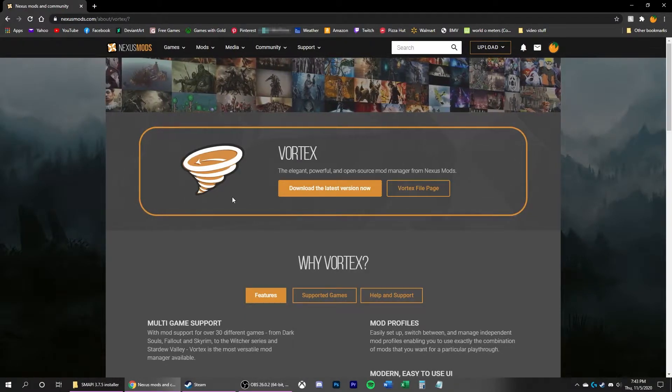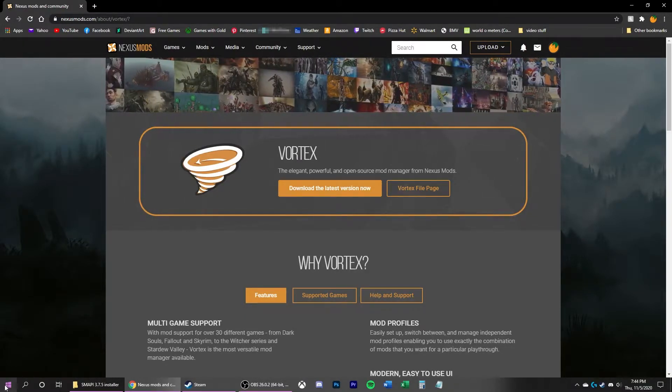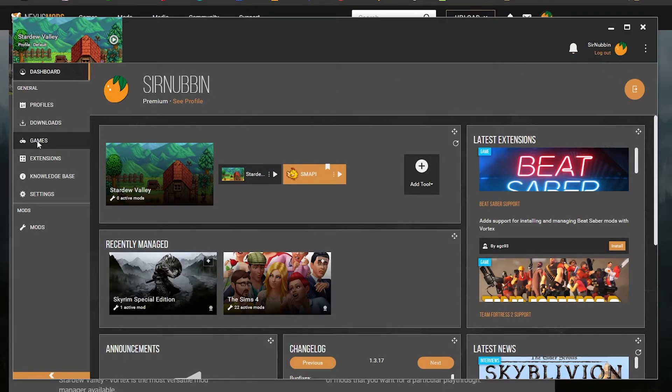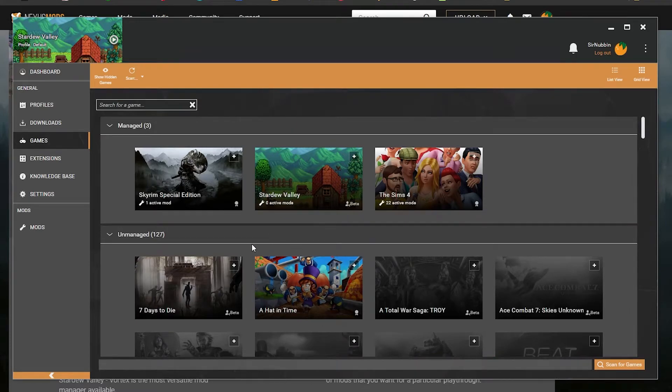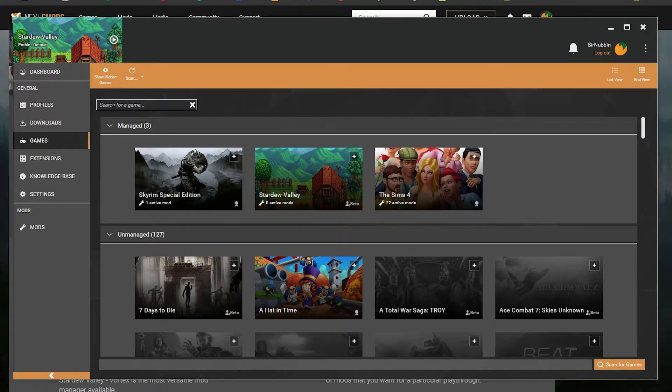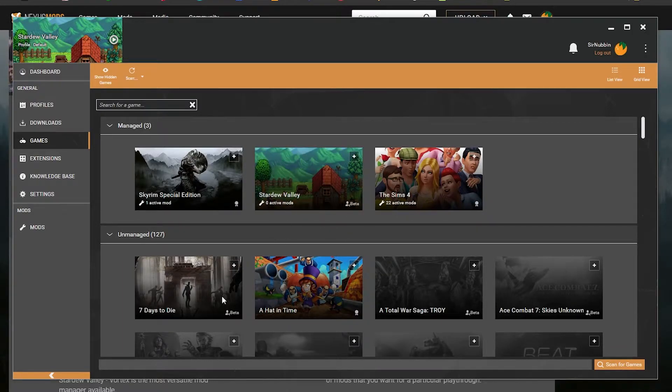Once you install Vortex, I recommend you boot that up. I would sign in to Vortex as well. Go to your Games tab on the left here. Then you're going to look for Stardew Valley by scrolling down through the Unmanaged category or you can search for it with the Search menu.